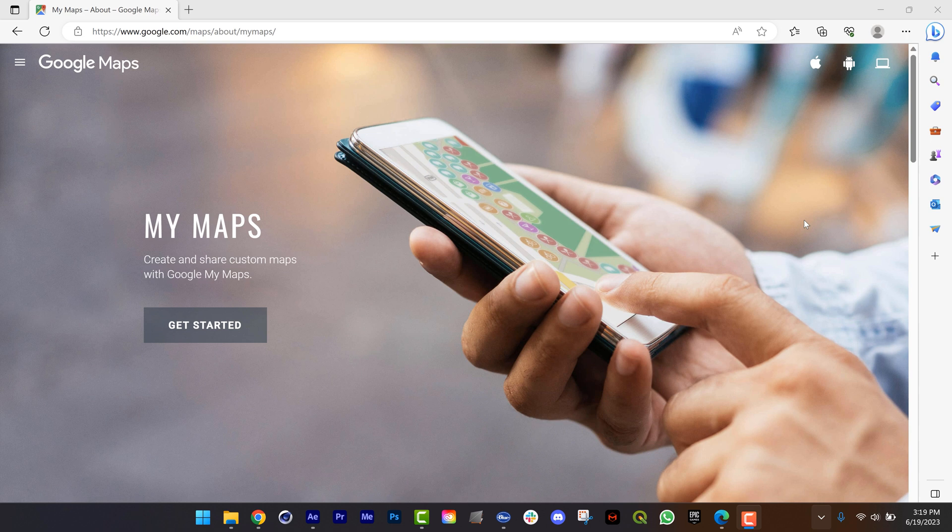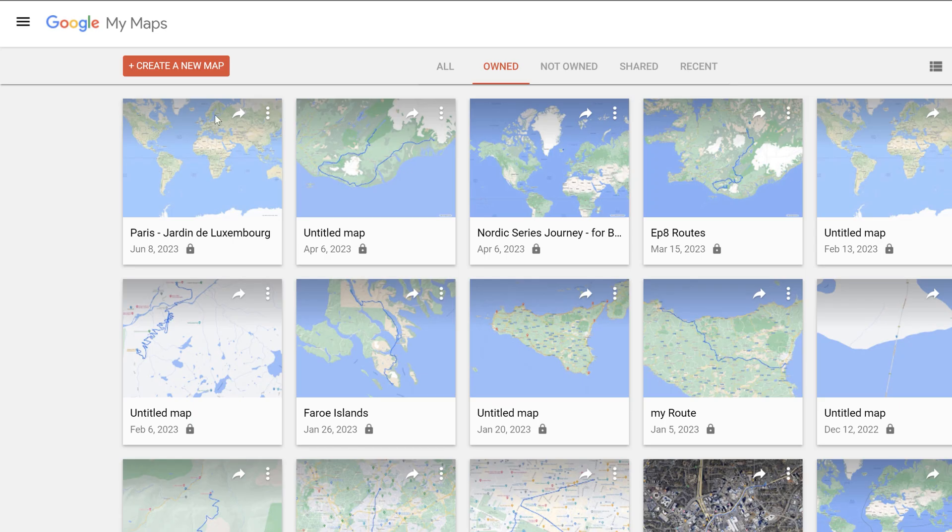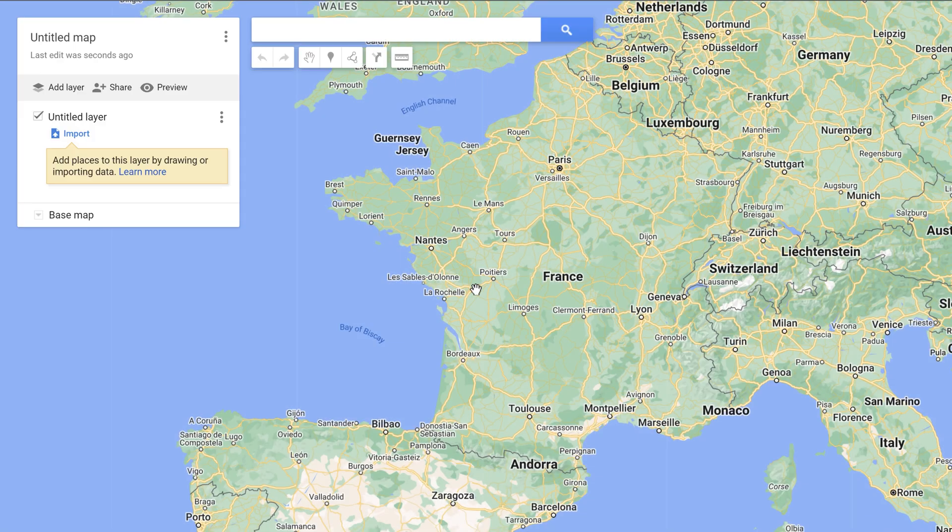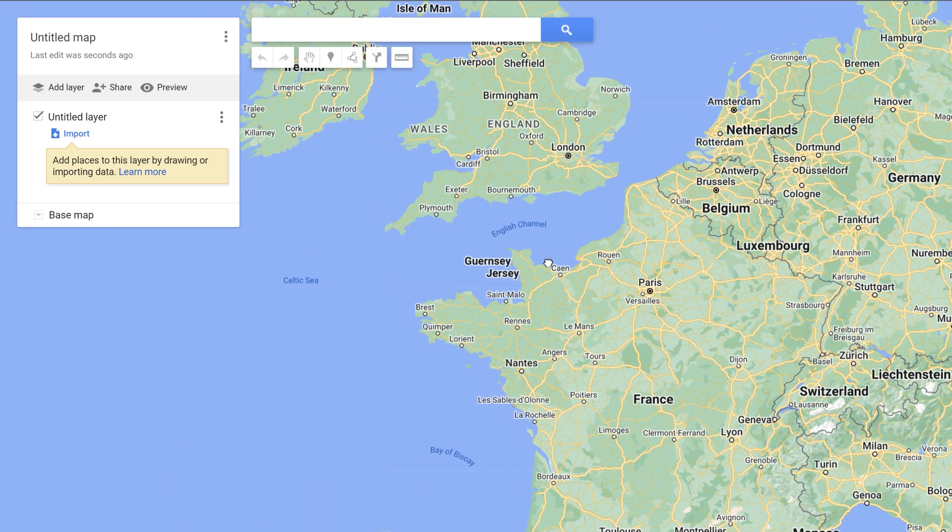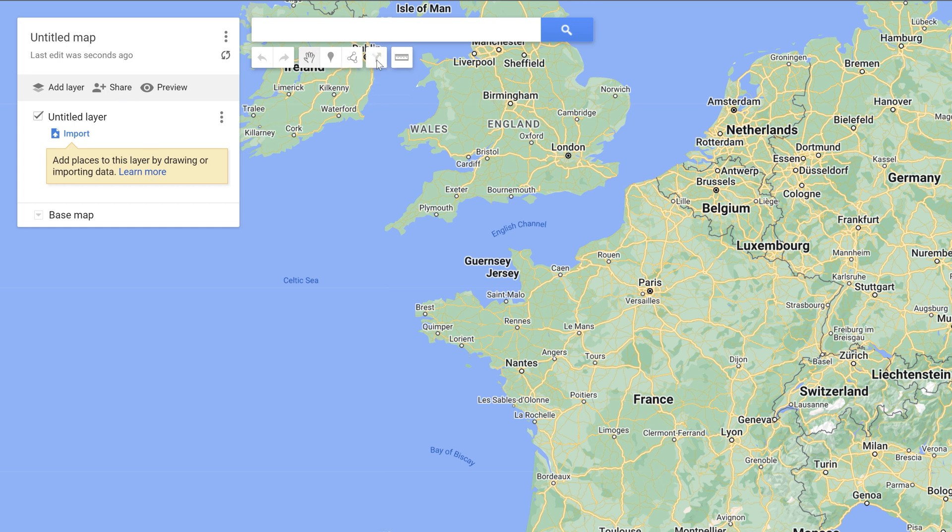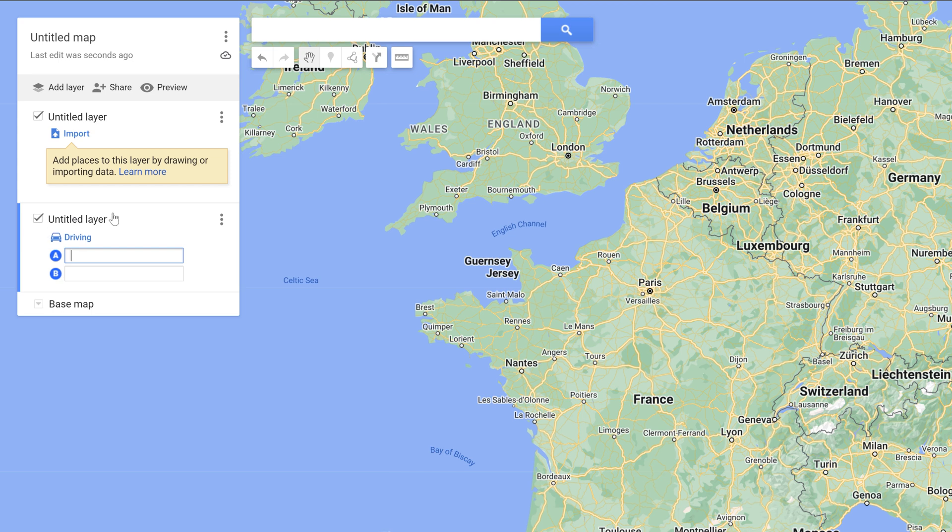In these situations I use a website called Google My Maps. Simply Google My Maps and you will find it. So this is what the interface looks like. I'm going to click on create new map. And this is a really cool tool that allows you to create your own routes and customize them. So I'm going to click on this button right here that says add directions. And it's going to add a new layer over here on the left.